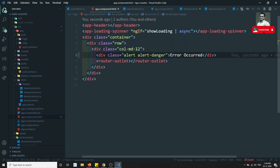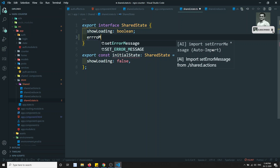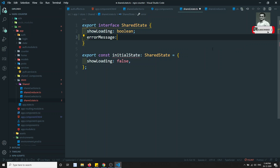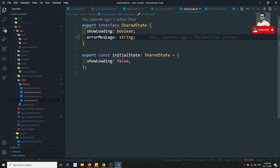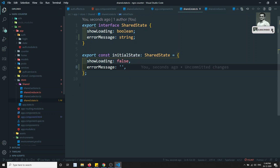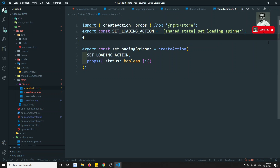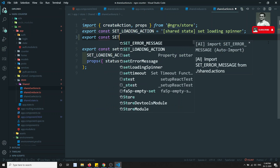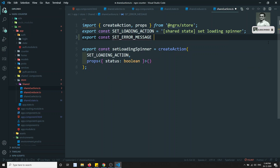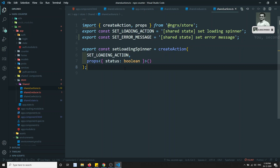Now let's try to create a shared state. Here I will give 'errorMessage' of type string, and this errorMessage I will keep as empty initially. The state is defined. Now let's go to the action, and in the action I will try to export a constant 'SET_ERROR_MESSAGE' of type SharedState SetErrorMessage.